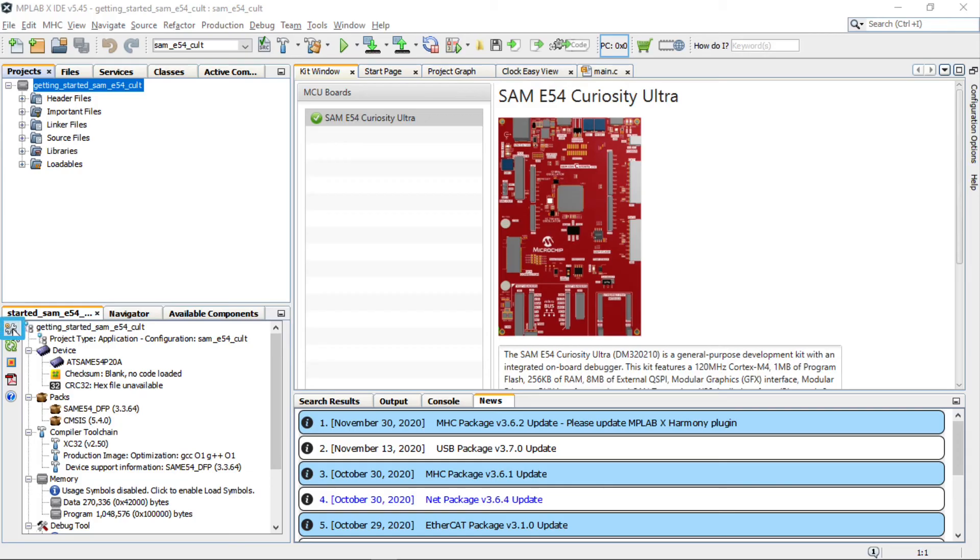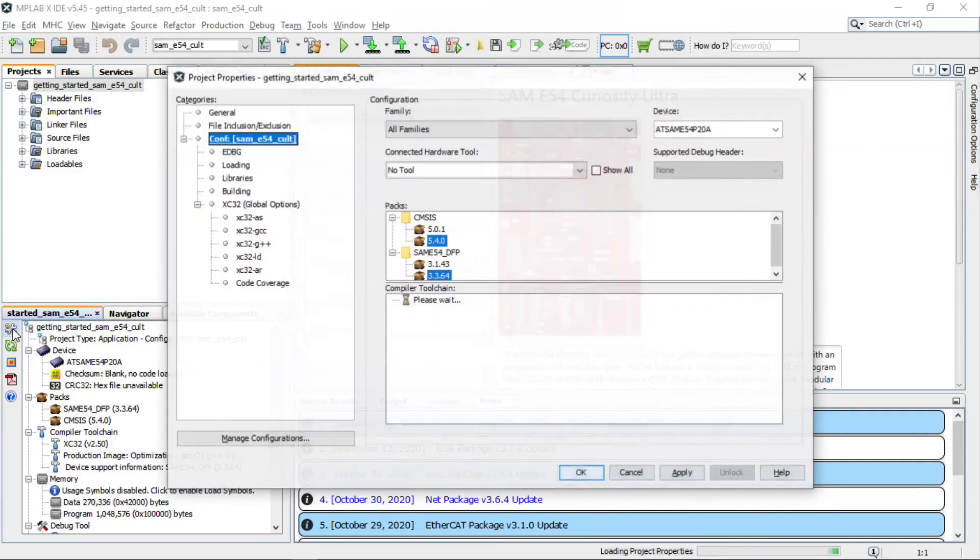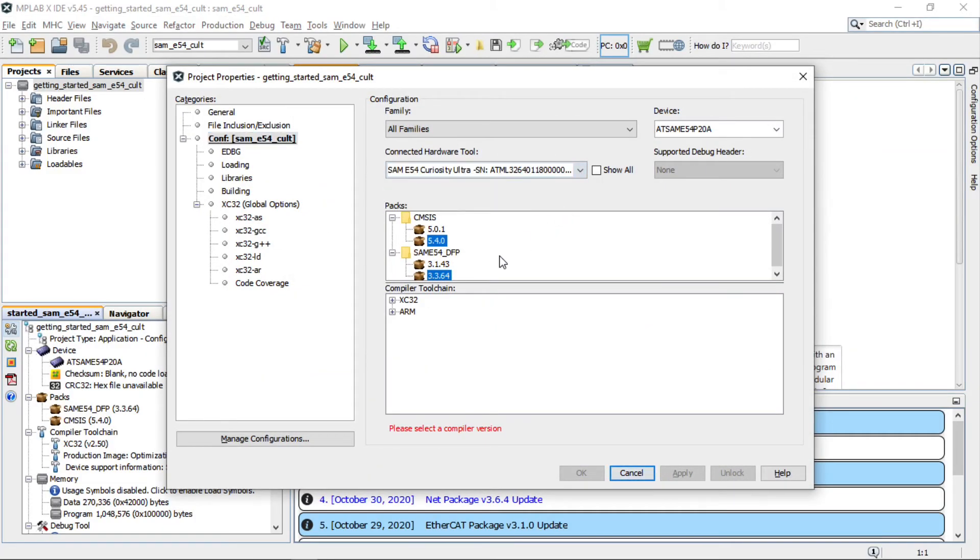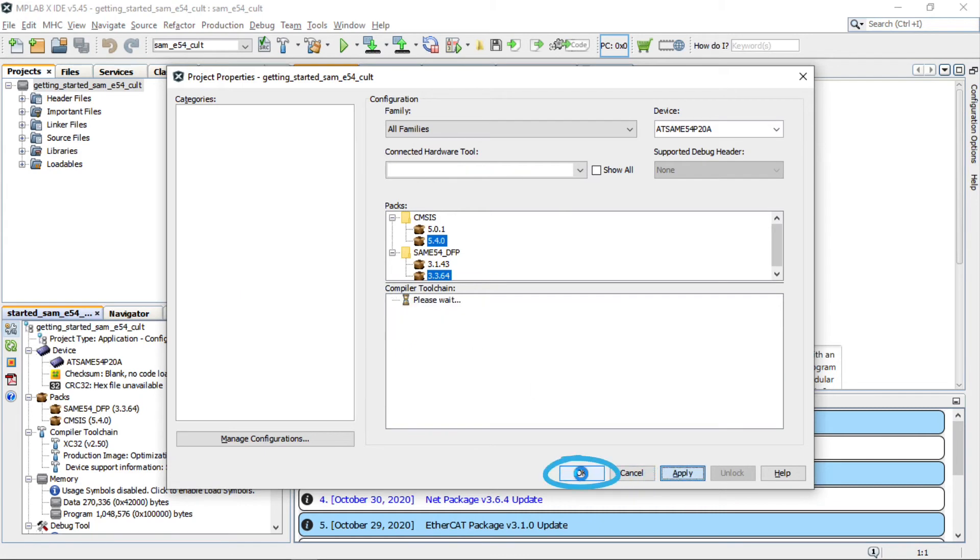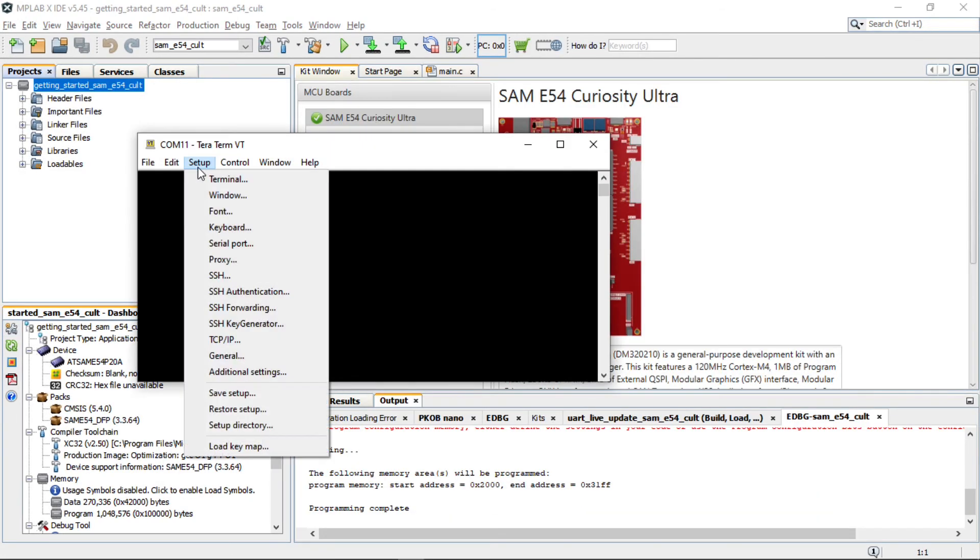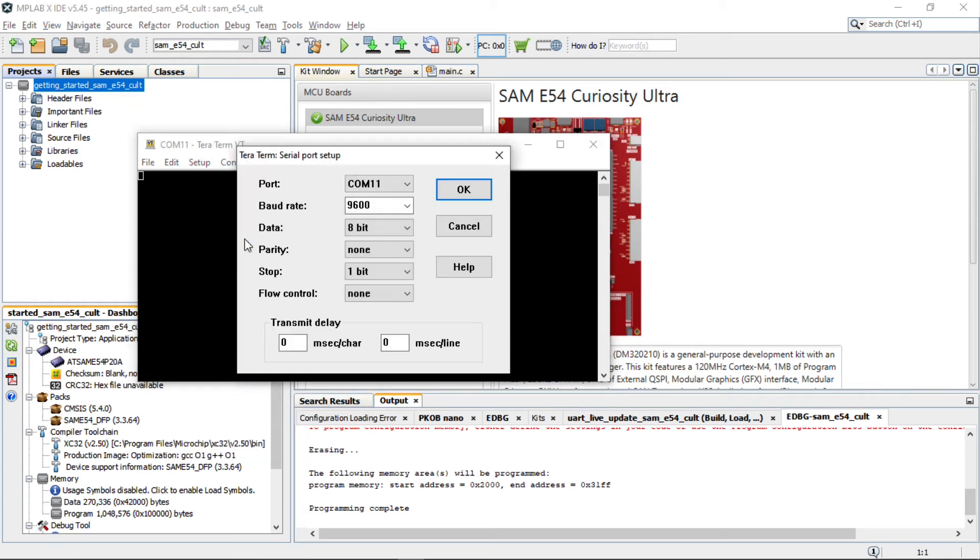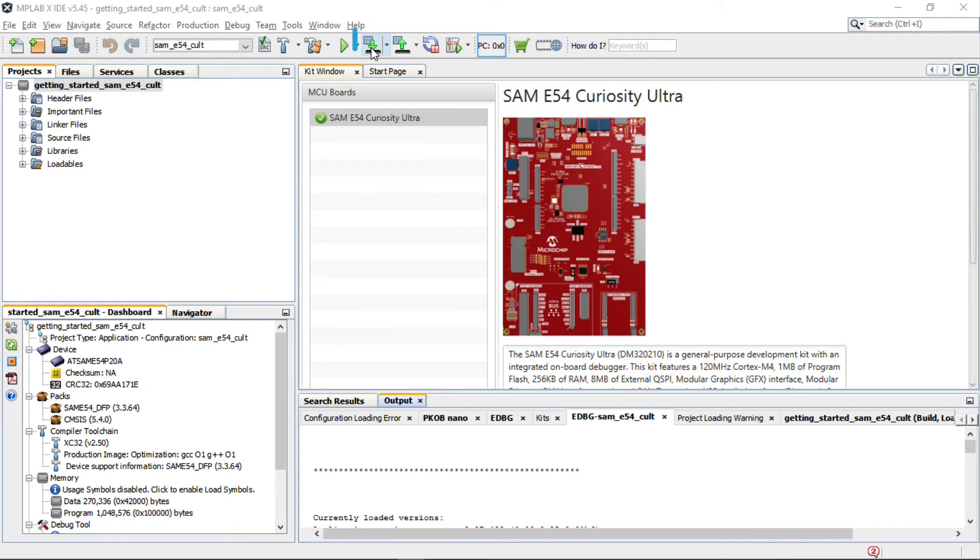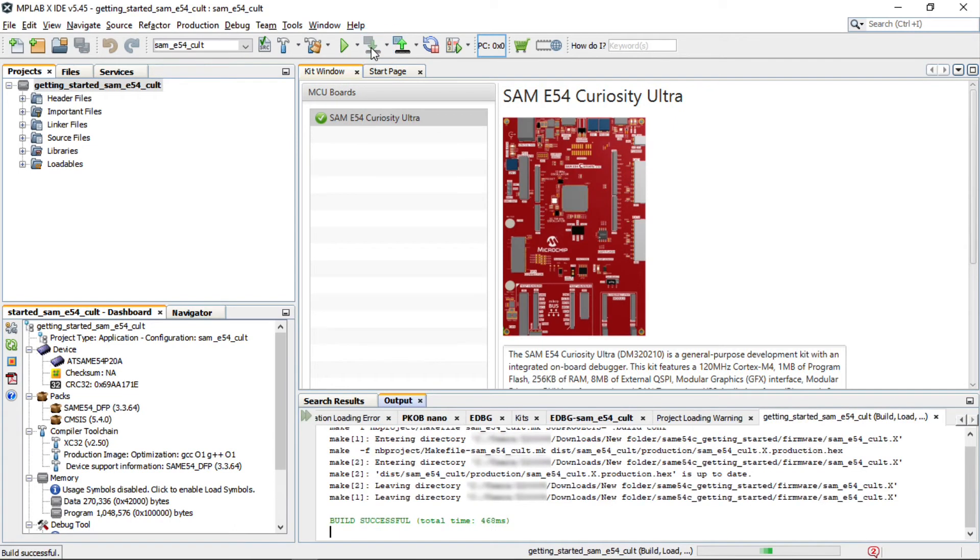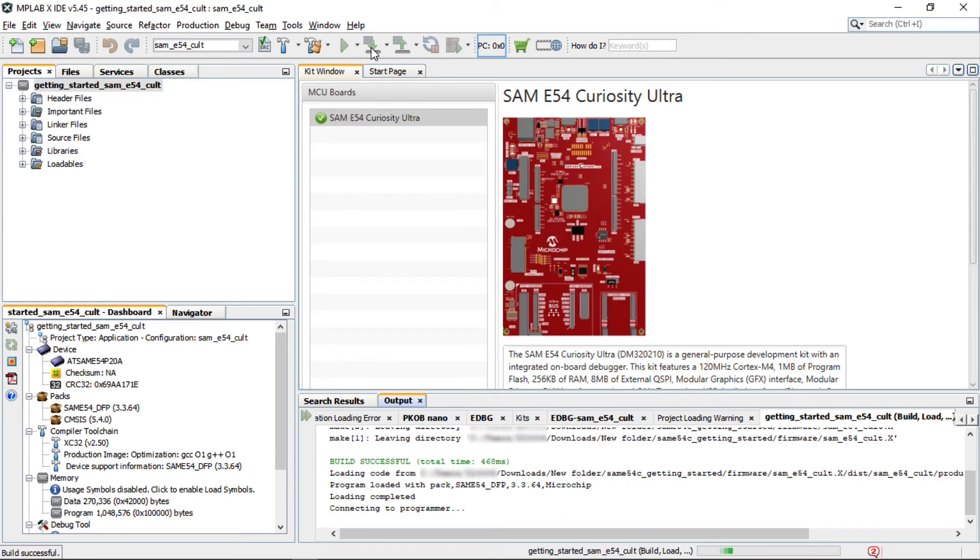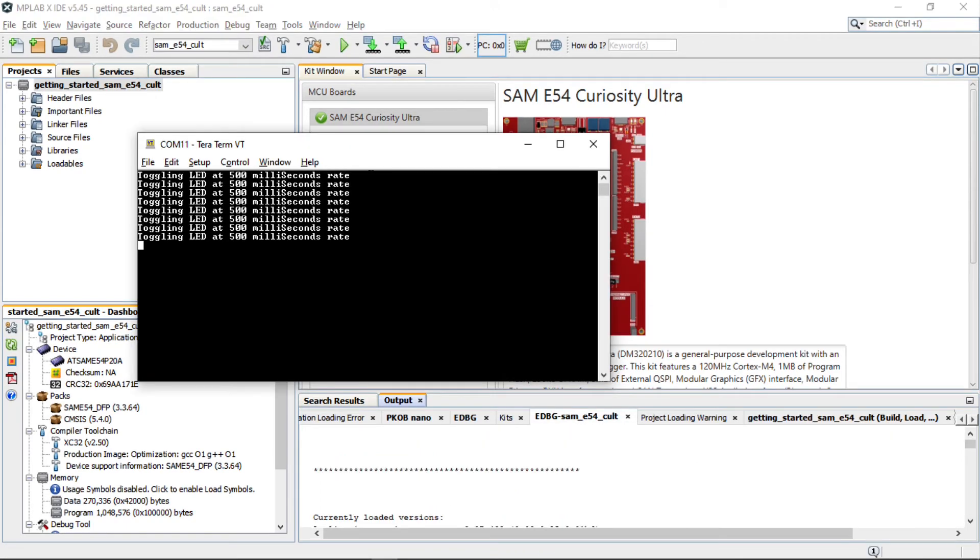In MPLAB X IDE, under Project Properties, select SAM E54 Curiosity Ultra as the target kit in the connected hardware tool dropdown and then click OK. Open a terminal application such as TeraTerm on the PC and perform the serial port setup. You can now build your project and program the SAM E54 Curiosity Ultra Development Board using MPLAB X IDE.